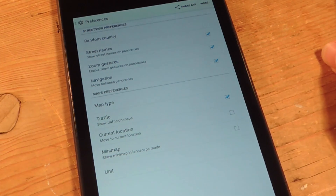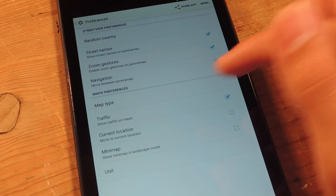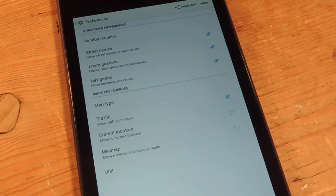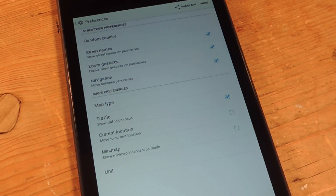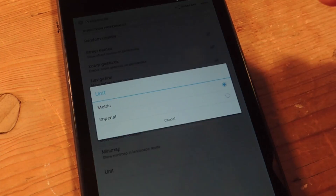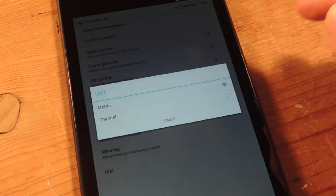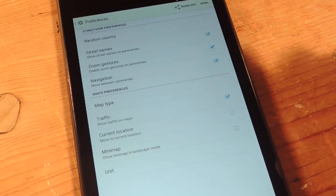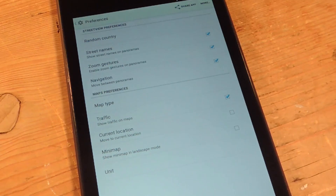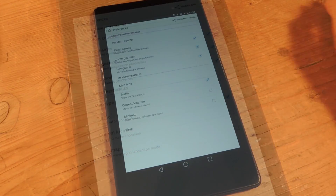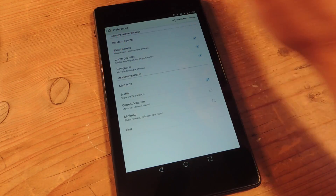I'm going to stick to normal. And you can set current location so when you open it up it'll take you to your current location. Let's go ahead and change the units — I'm not in the metric system. Let's go back now.